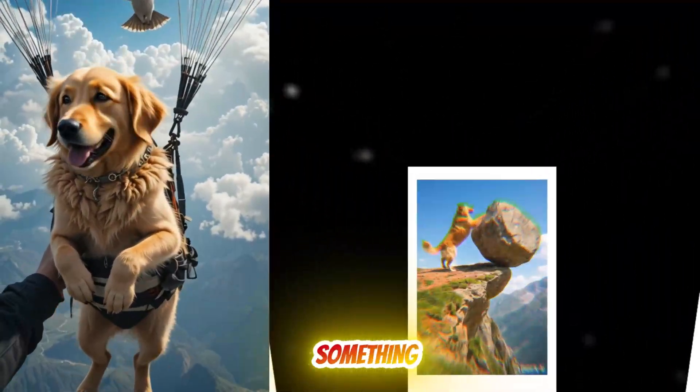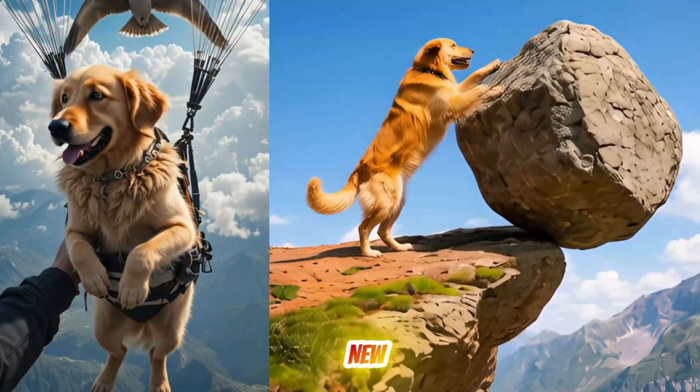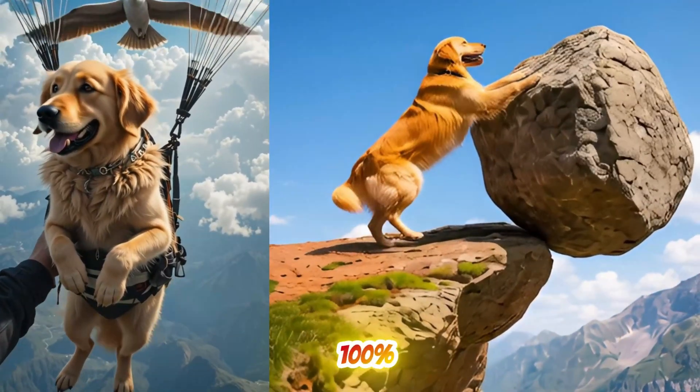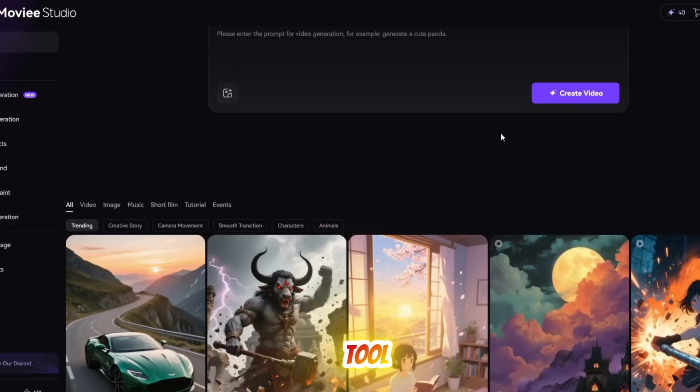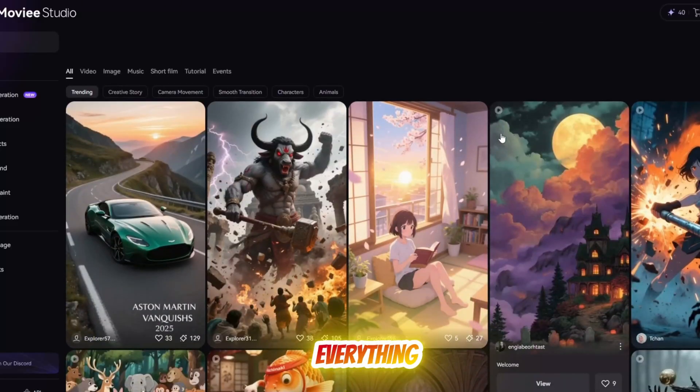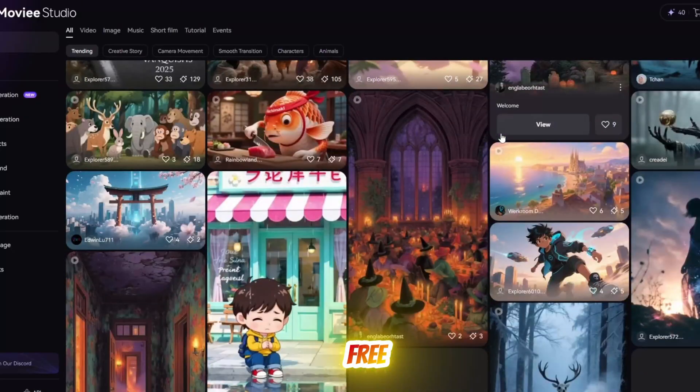Today we are going to create something completely new using a 100% free AI tool where everything is totally free.